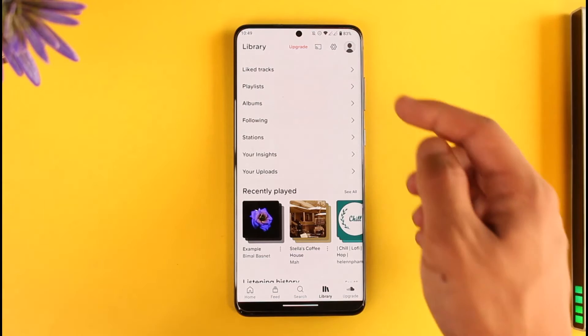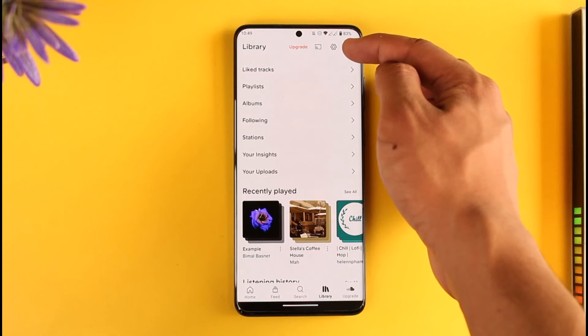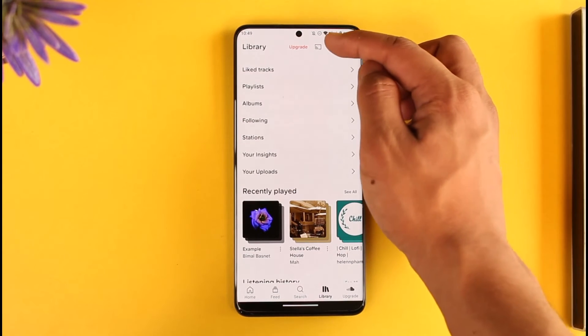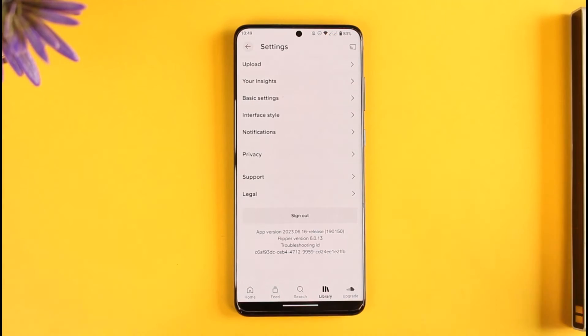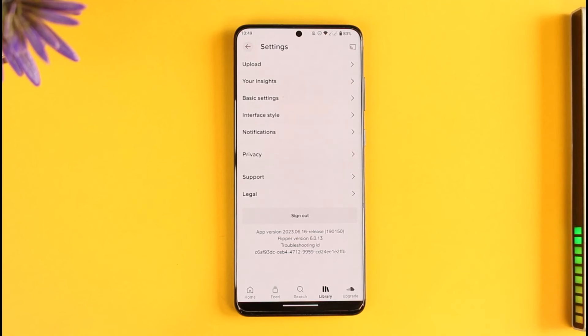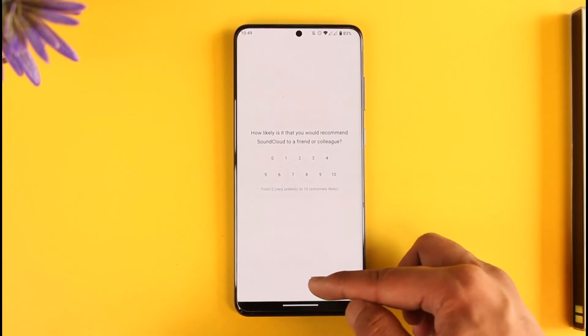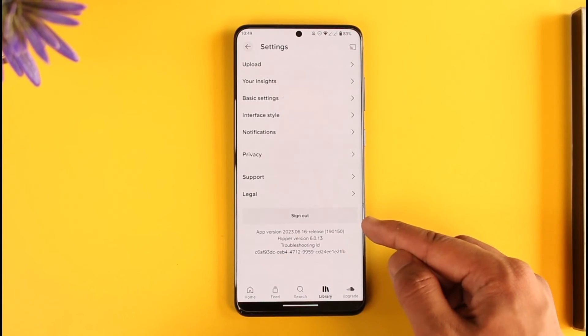If you look at the top-right corner, you'll find a gear icon which is the Settings option. You want to make sure to simply tap on this gear icon that you can find here, and as you tap on that gear option, you'll be able to find the option known as Sign Out.